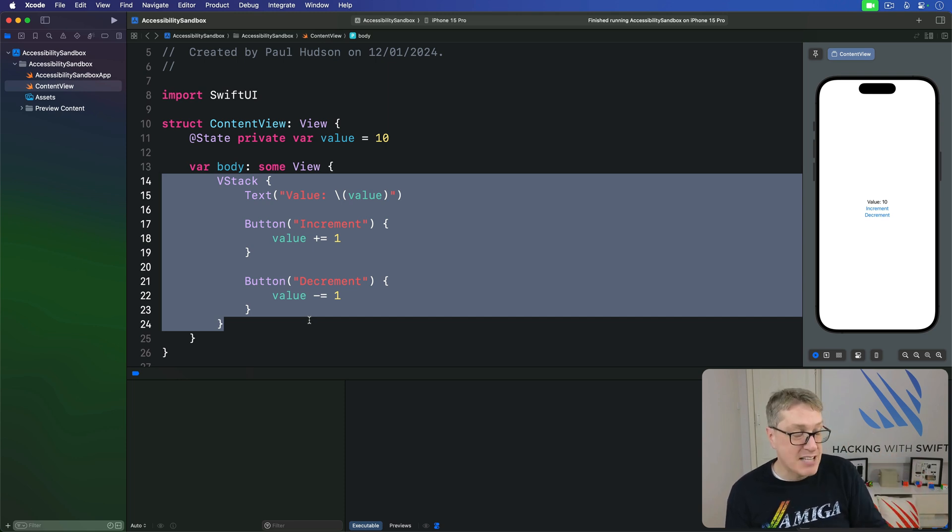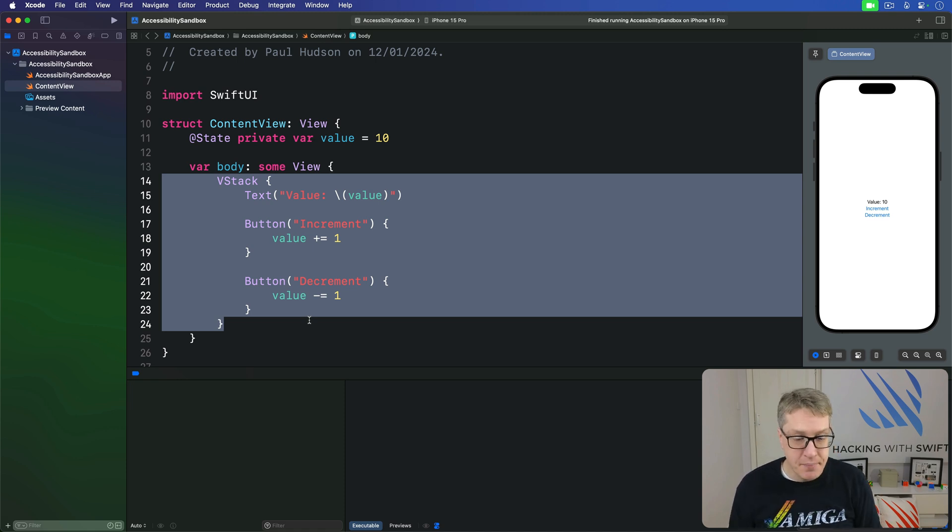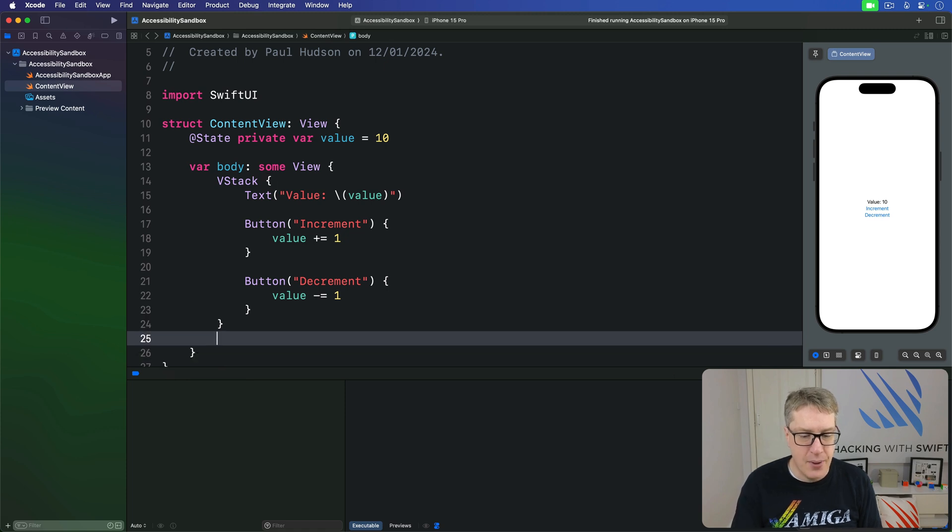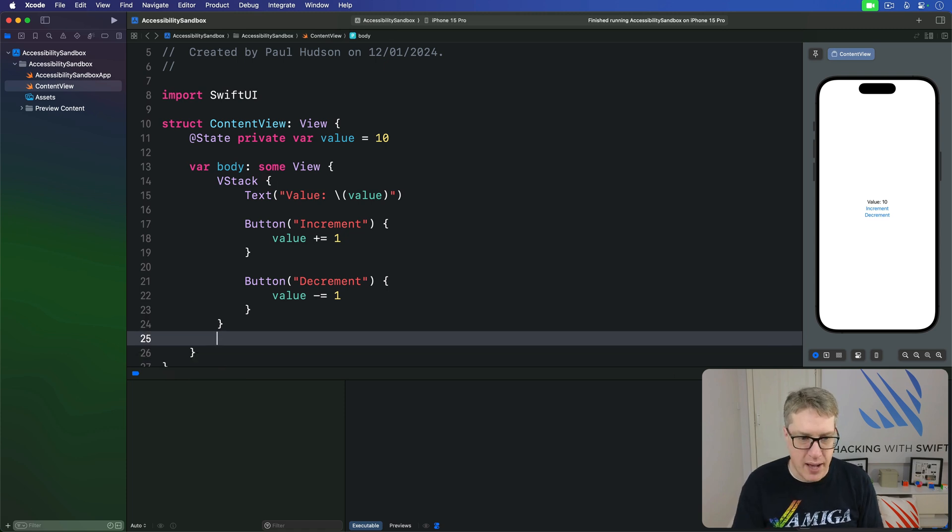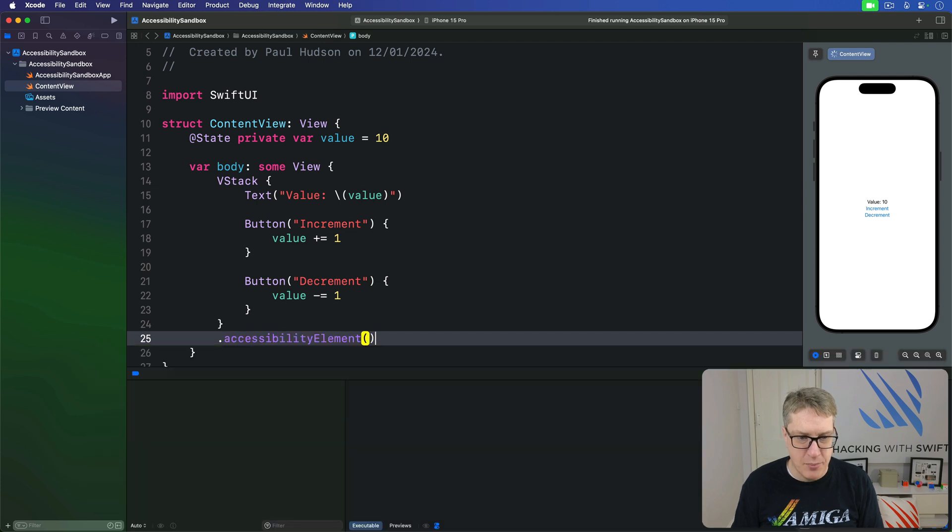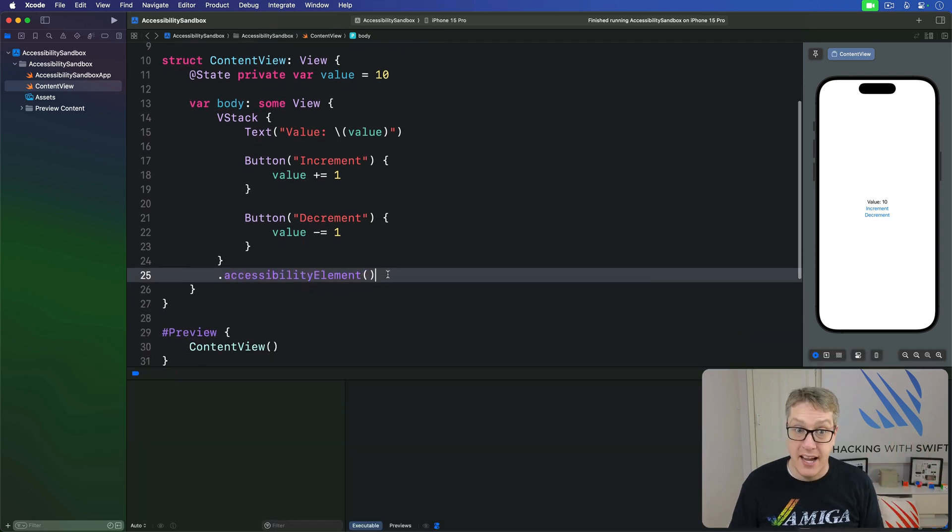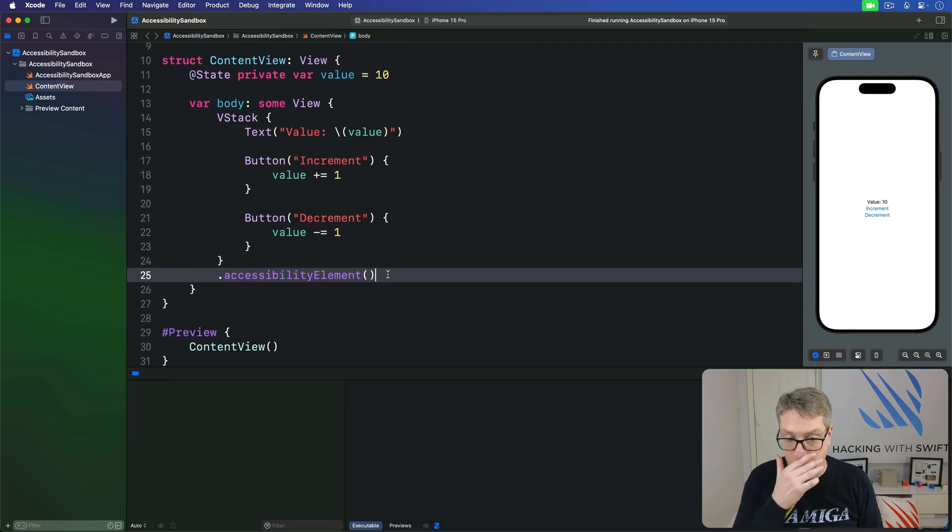Apple has reserved the right to add other kinds of adjustments in the future. And so in our code, the current code is fine but I'll also add an accessibility element modifier to make it all grouped together ignoring the children.